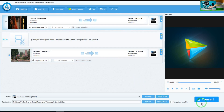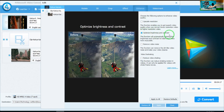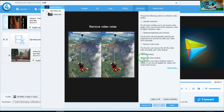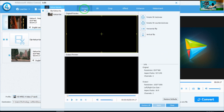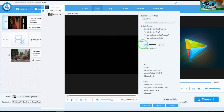Before converting, if you would like to enhance the video quality, by clicking here you will be able to. You can upscale resolution, optimize, remove video noise, and reduce video shaking. You can also change the 3D settings — if you would like, go for Enable 3D quality. Options include side by side, full, top bottom, half, and highlight.